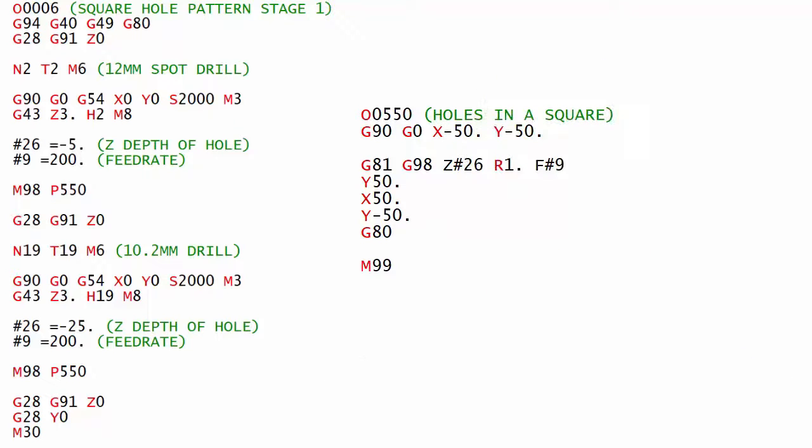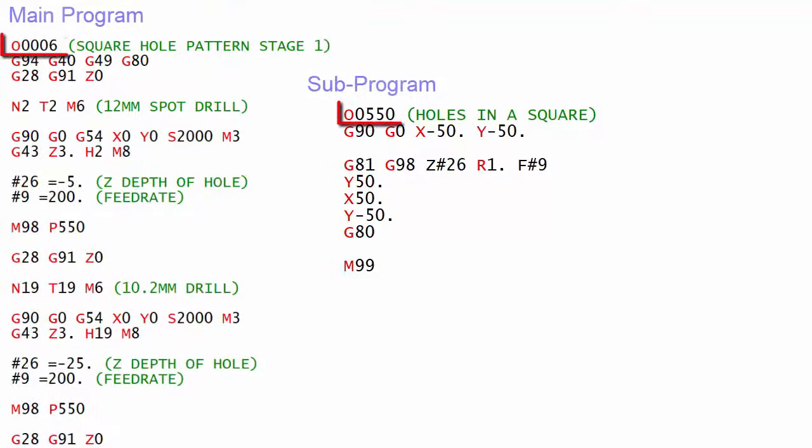The CNC control does not know the difference between a subprogram and a main program. They're all the same so it's a good idea to have a number system to identify the different types of program.